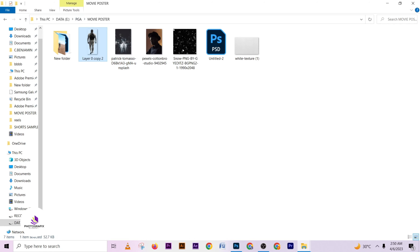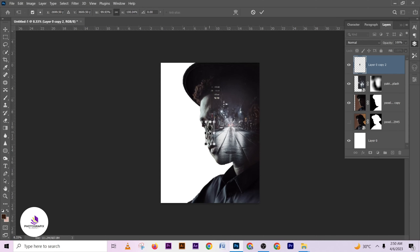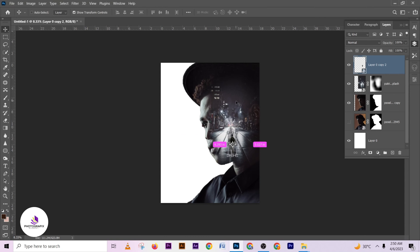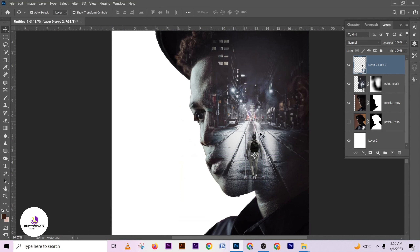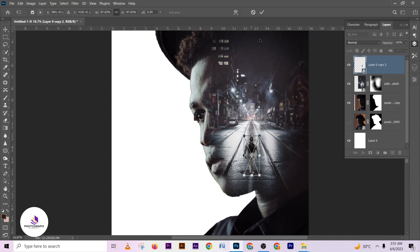Let me pick this image and put it in place. Let me zoom in and see what I'm doing properly. I want this image to be standing just here, then let me scale it over to match the perspective.